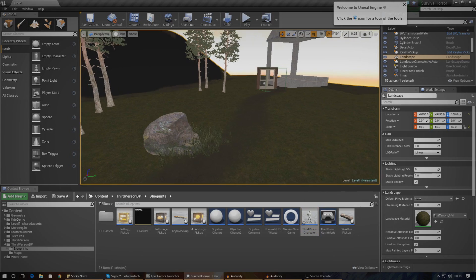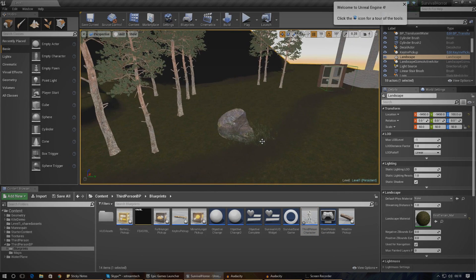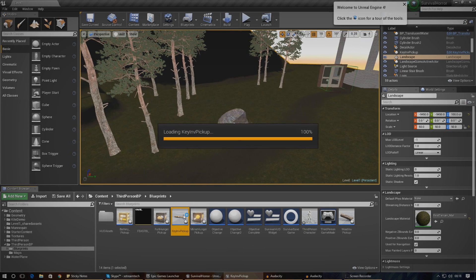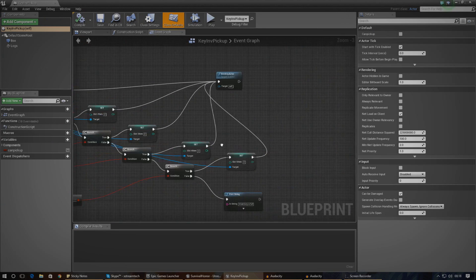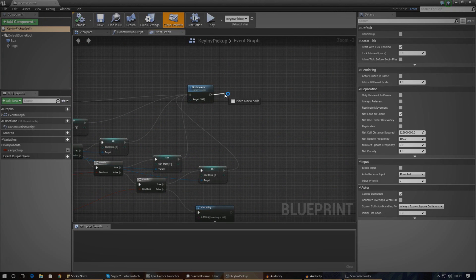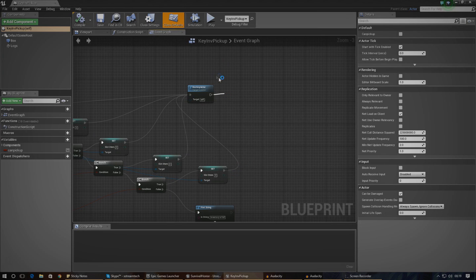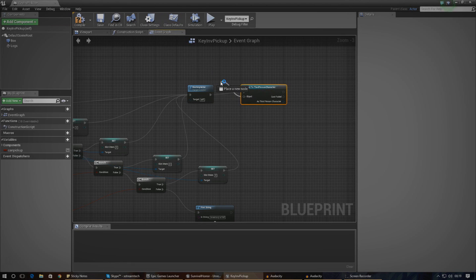Next we need to set that variable to true when the player picks up the key. For that we're going to go into the key inventory pickup blueprint, and just at the end here where we've got the story actor, we just need to cast to the third person character.